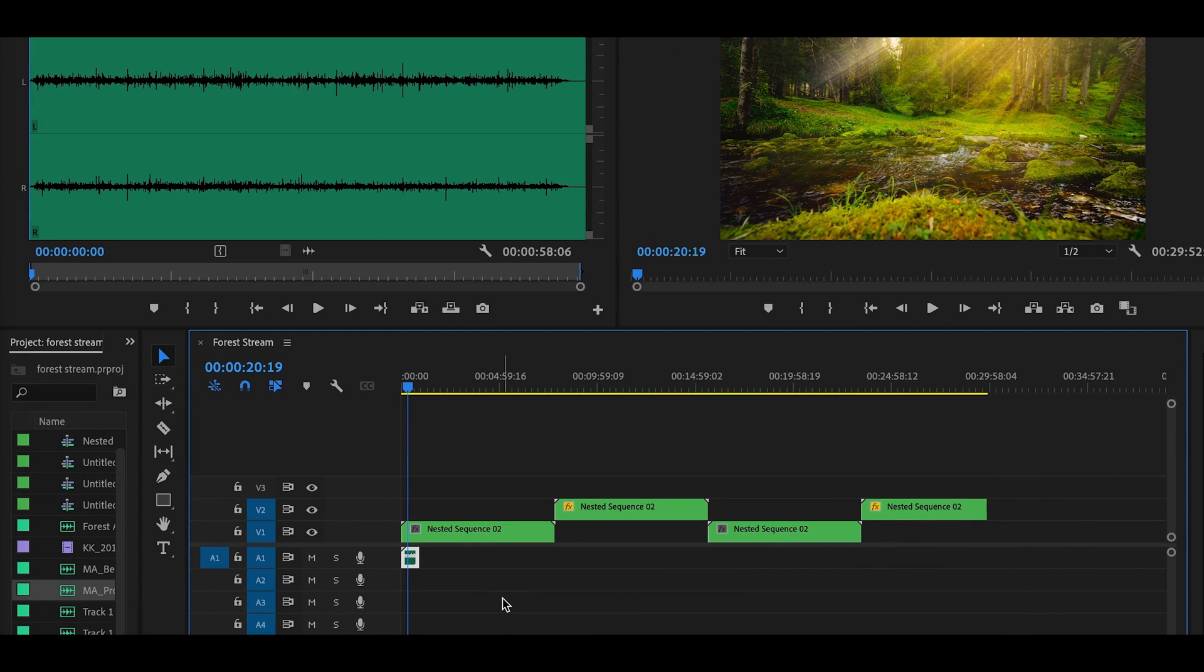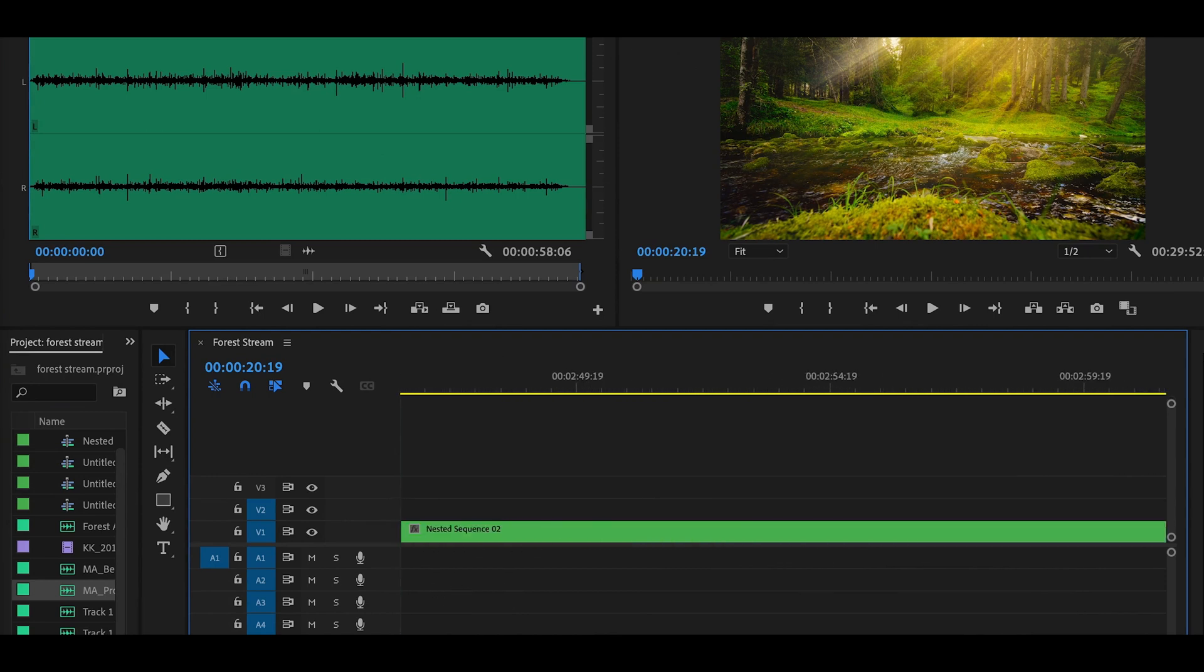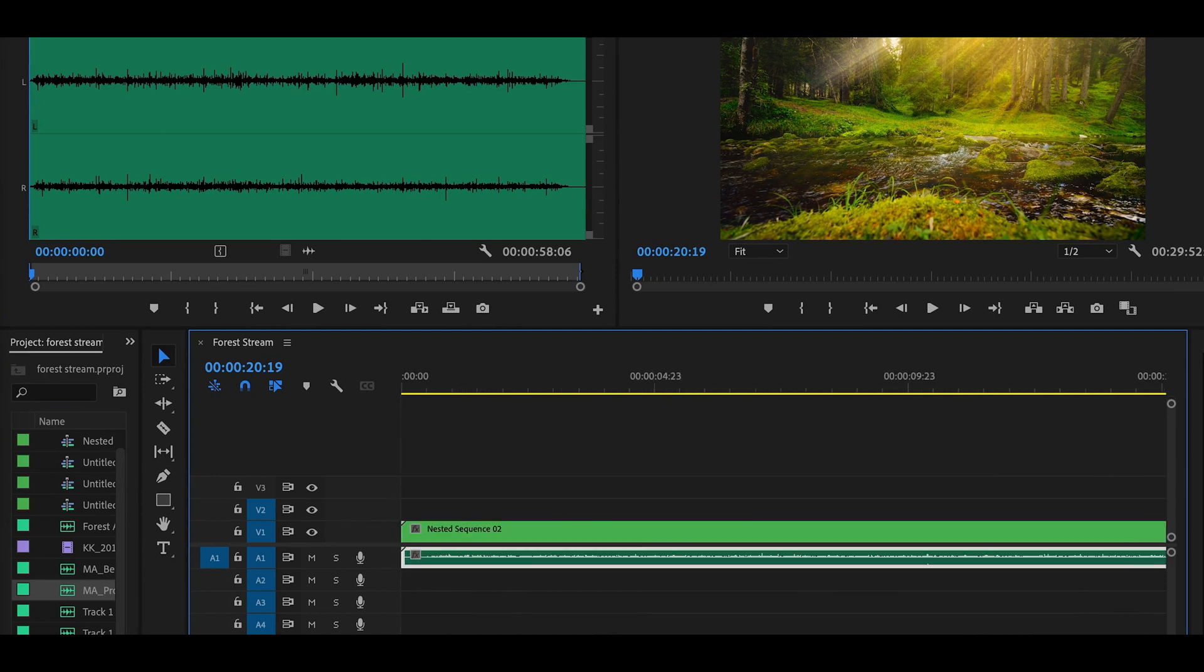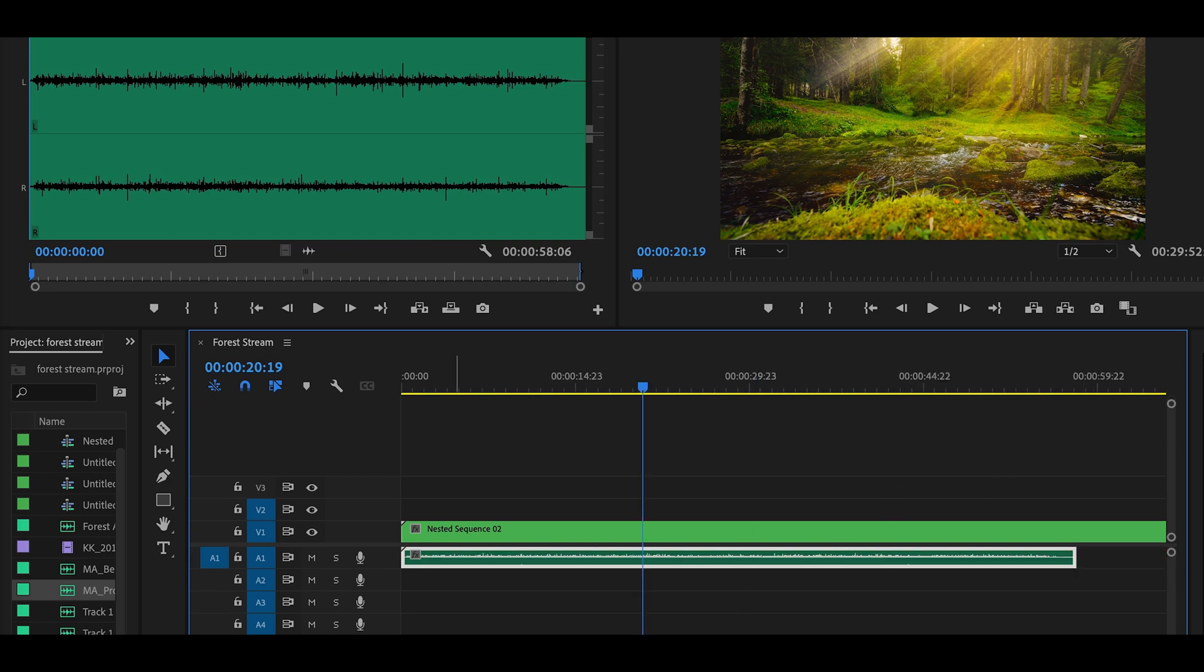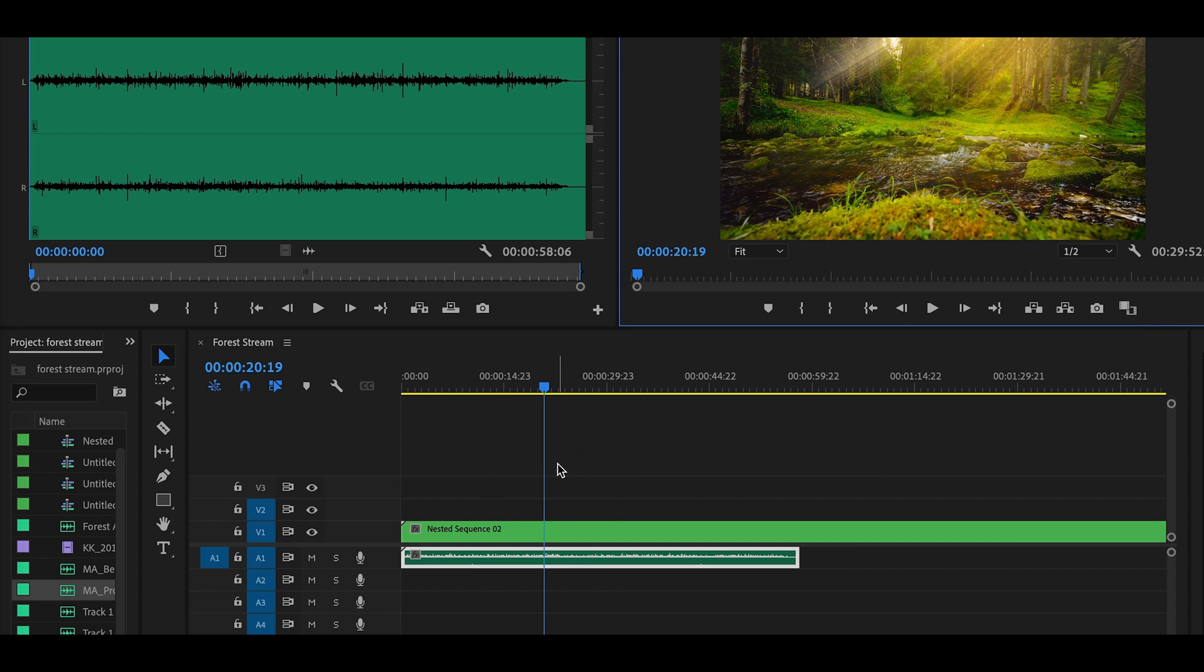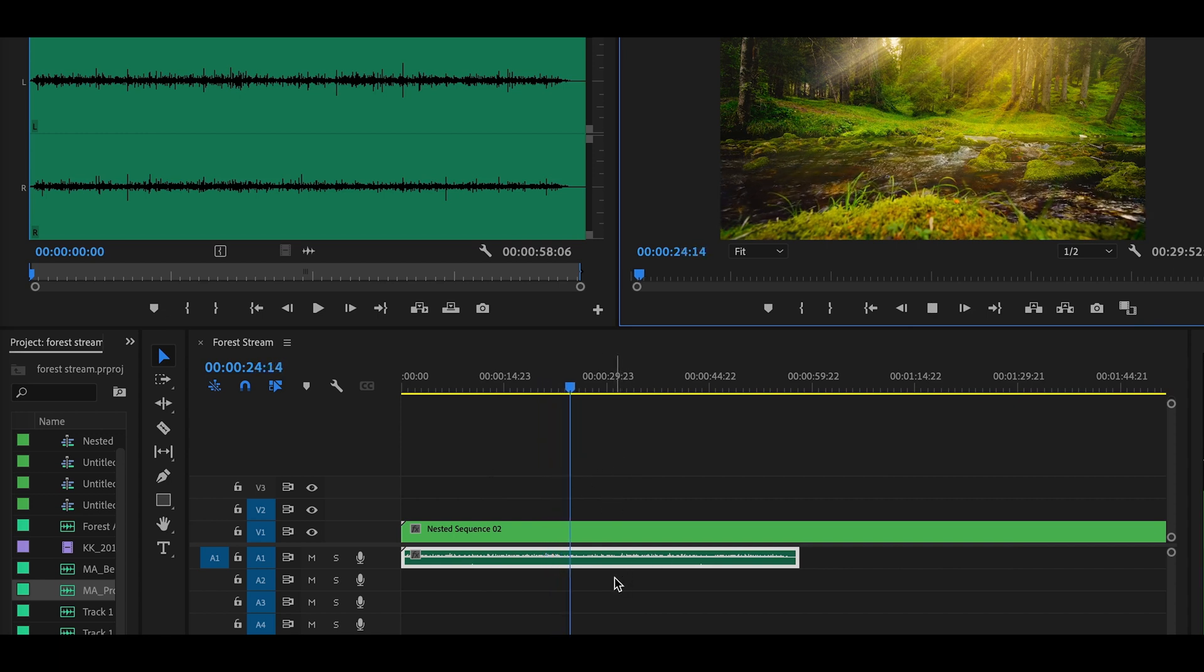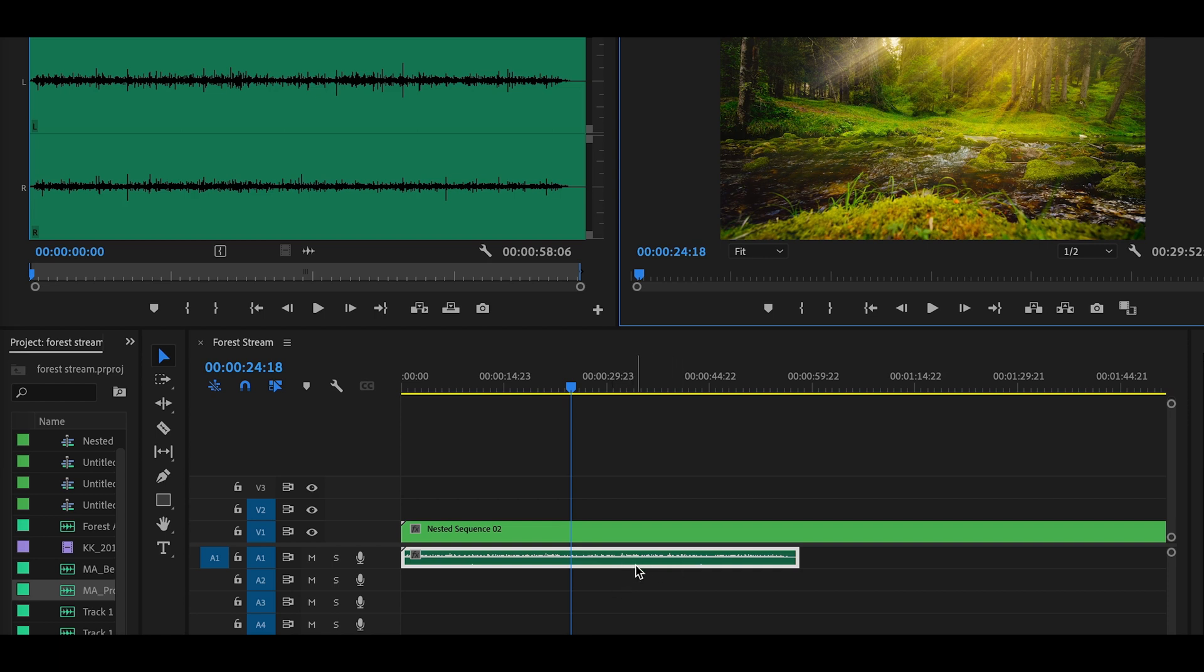Okay so just fire up Premiere Pro. This here is my clip, well my sound file I want to extend. The video is about almost 30 minutes long. It's the water sound and I would just want to extend this for the whole clip length.